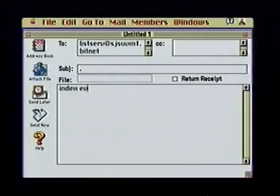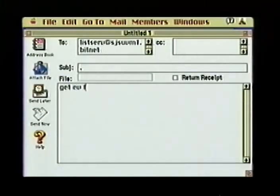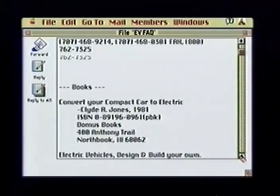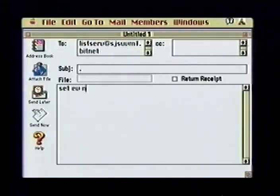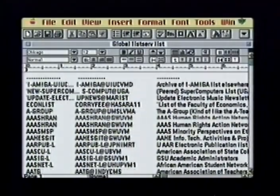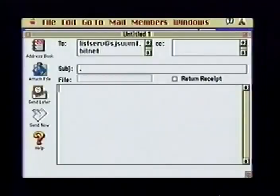The index command tells the listserv to send me a list of all files available for download. As a new member, I may want to retrieve the FAQ, or Frequently Asked Questions, file. I do this by sending the command 'get ev faq'. The file mailed to me contains answers to many basic questions. To temporarily turn off your listserv mail, send 'set ev nomail' to the listserv, and to turn it back on, send 'set ev mail'. A complete list of listserv addresses can be downloaded from the internet. To find a listserv's internet equivalent address, send the 'show alias' command to any listserv.